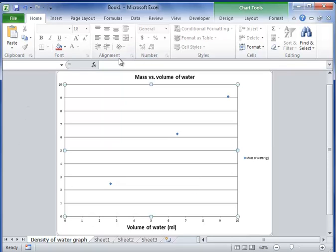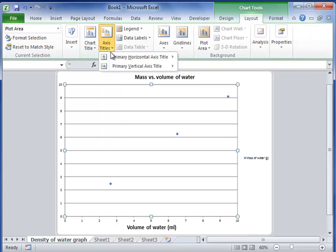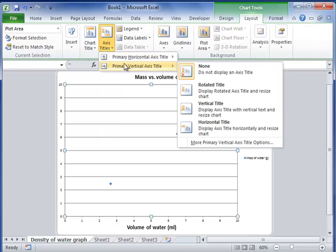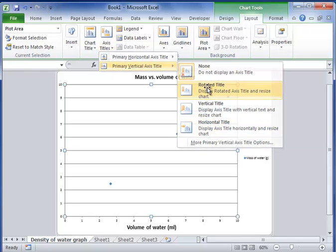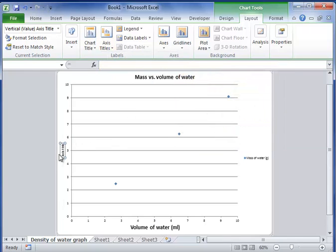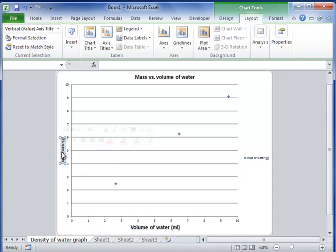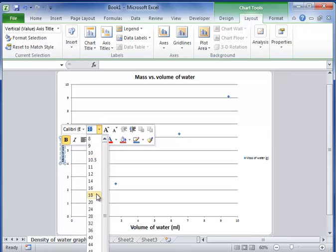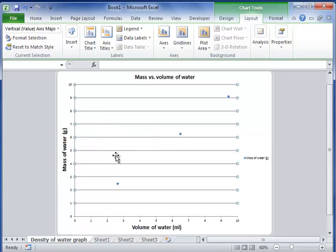That's good for my x-axis. I also need to put on my y-axis. Go back to layout, axis titles, primary vertical axis. Now you can do this a couple ways. We can do a rotated title which I like. Let's just do a rotated title. That's what you'd probably do more like in your graphs. And say this is the mass of water in grams. And I can change my font size, let's say 18 so I can read it. That looks pretty good.